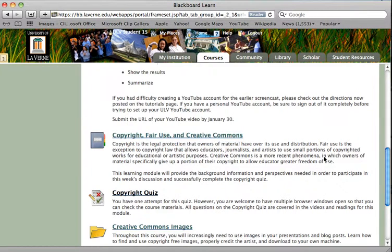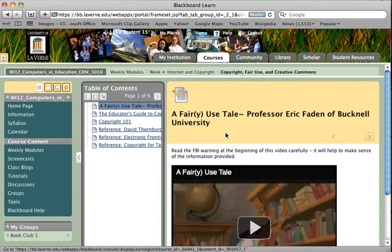The next topic we'll be covering this week deals with copyright, fair use, and Creative Commons. Please watch the video and read the top two items that are linked here. The bottom three items say 'reference' — these are not required readings and are not necessary in order to take the quiz. But if you are interested in learning more about copyright or need it for another class, these are some quality resources.